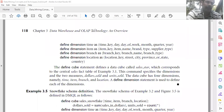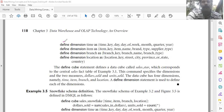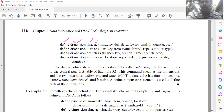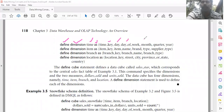Now the dimension definitions — we have four dimensions. Defining the time dimension: define dimension time as (time_key, day, day_of_week, month, quarter, year) — six keys or attributes.